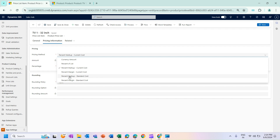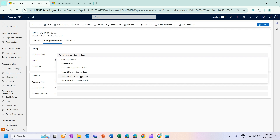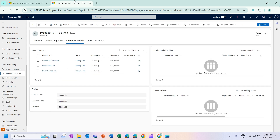I hope percent markup is clear. Now we will move to percent margin. Before that, let me explain the standard cost: for percent markup of standard cost, the system will use the value entered in the standard cost field instead of the current cost field. That is the only difference — otherwise the logic is the same.